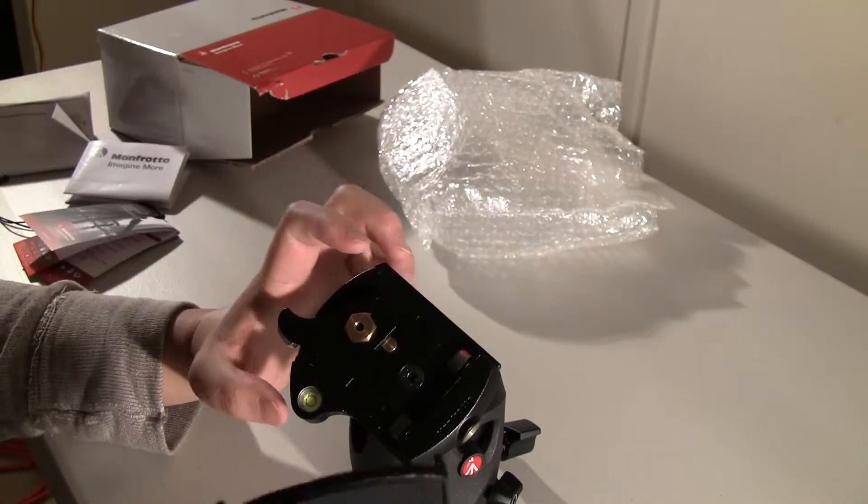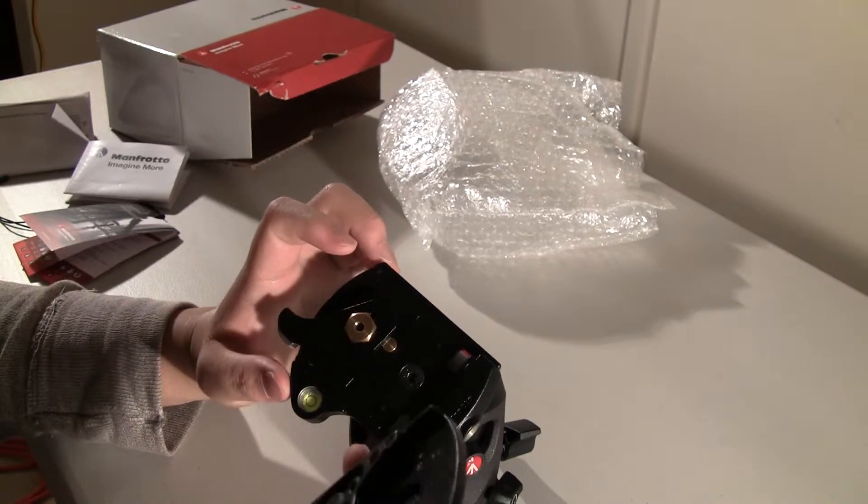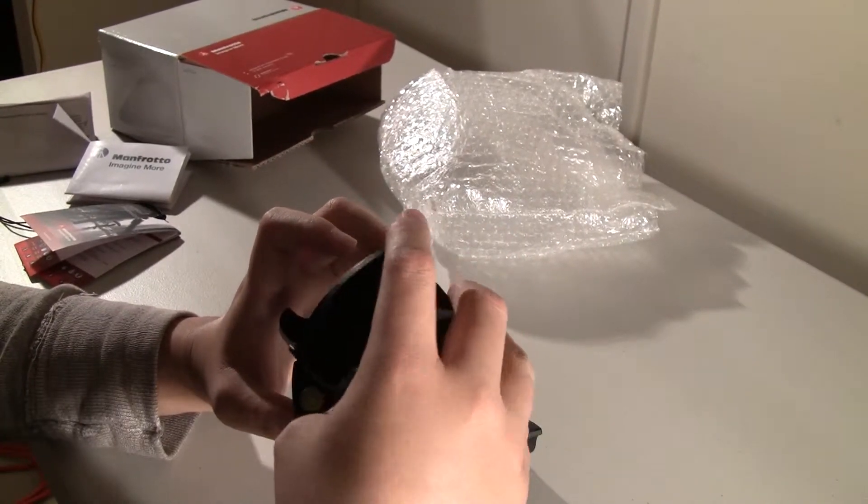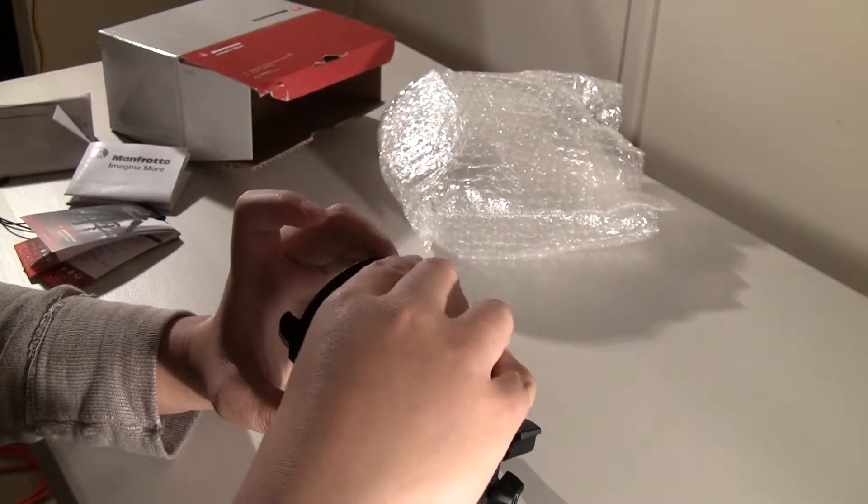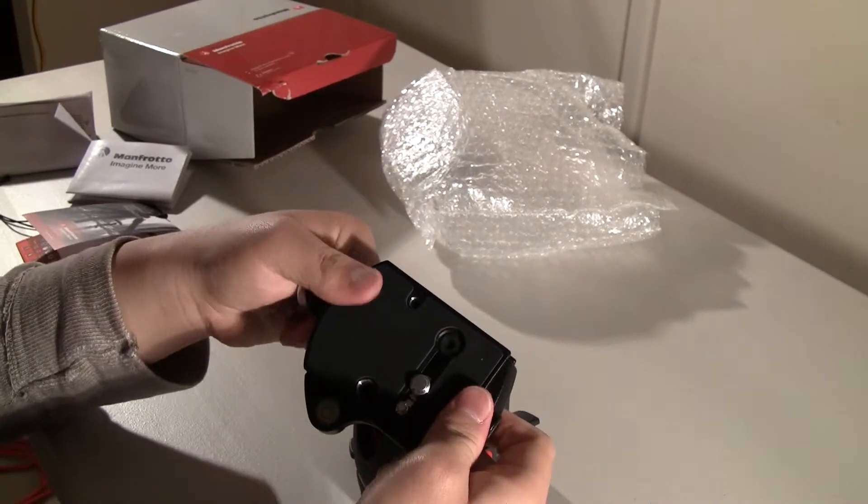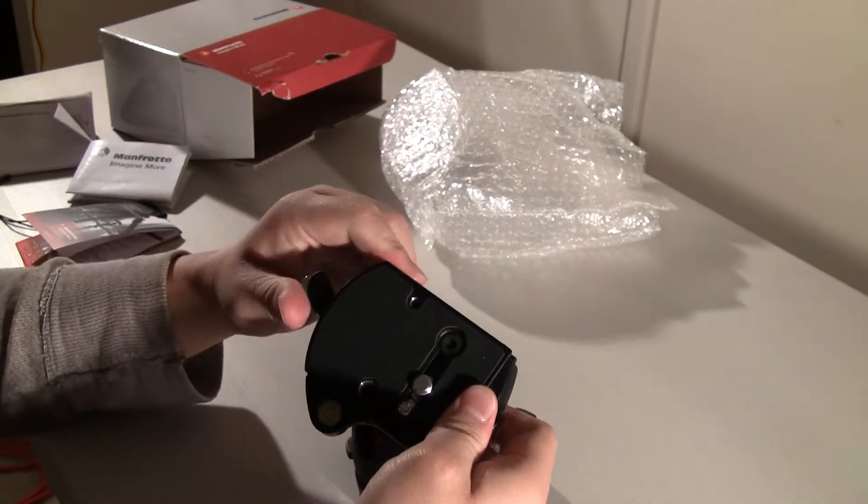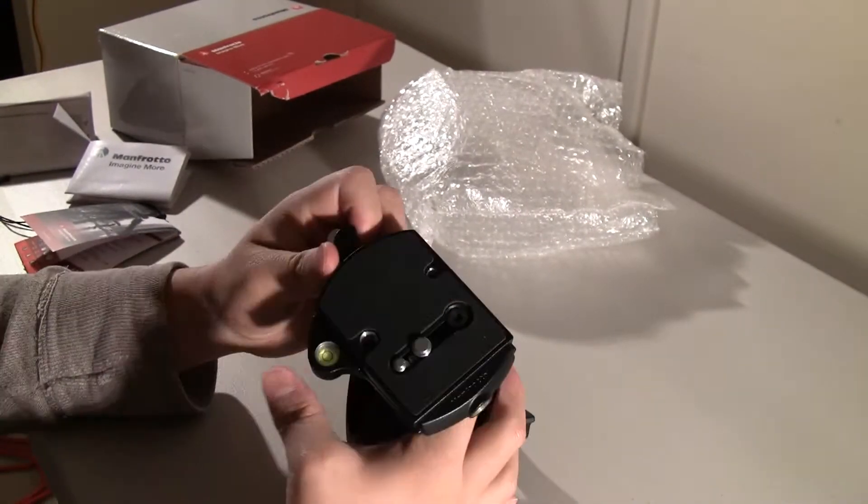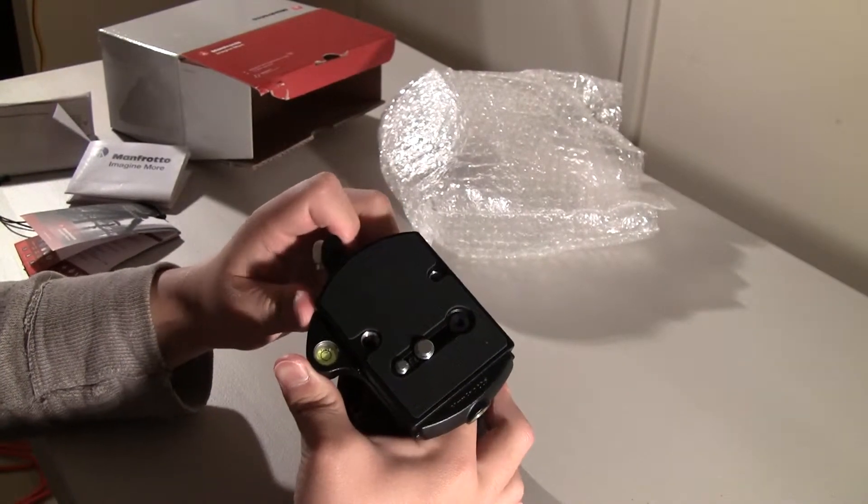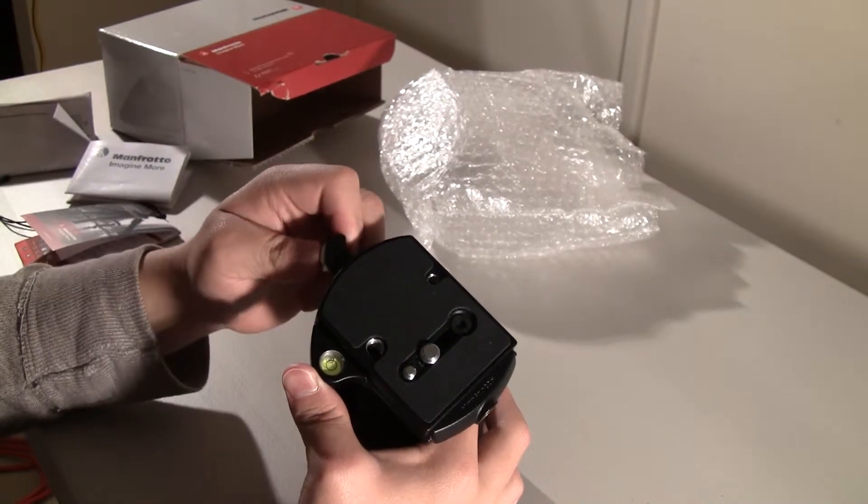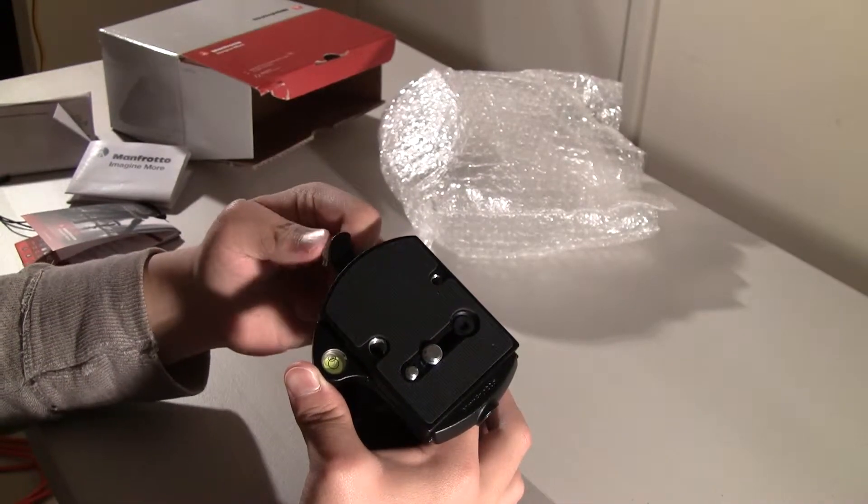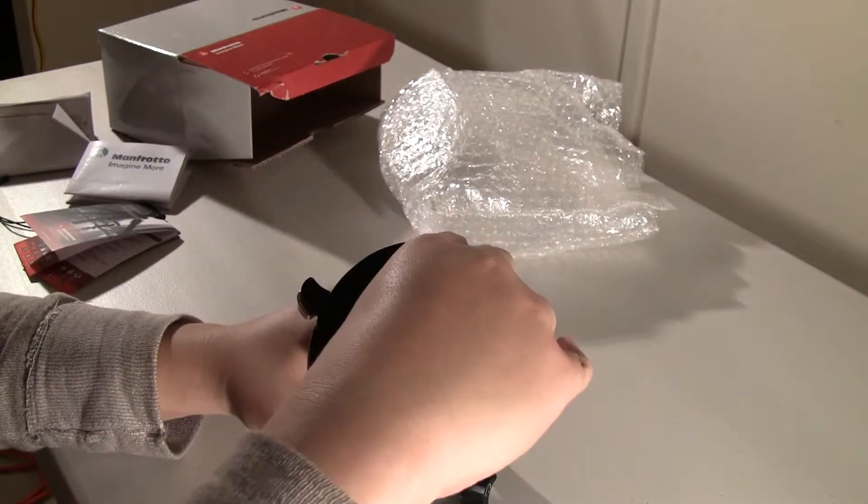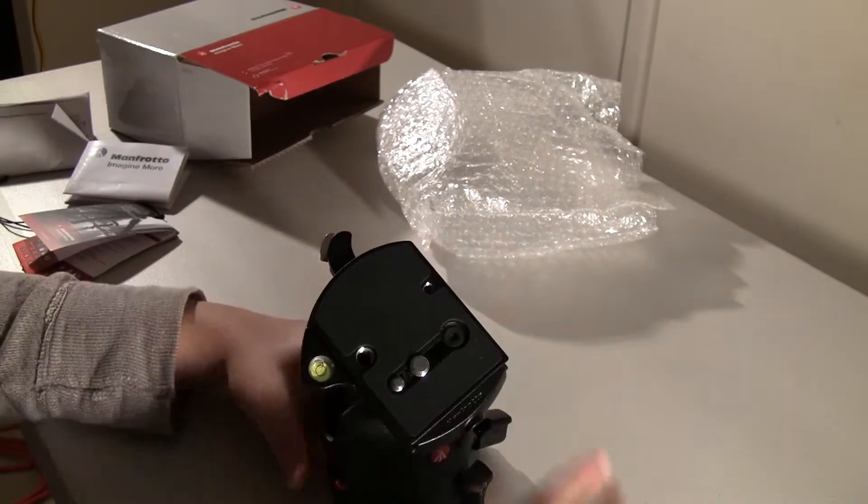And for attaching this onto the head, then you just press it and it'll click right into place. Again, to release, you have to press on the safety switch before you can release it. So that's a nice feature.